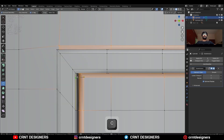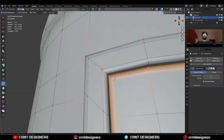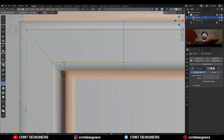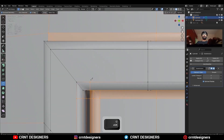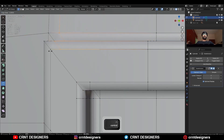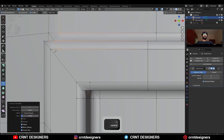Then use the knife tool and create this kind of cut — we want sharper corners, so that's why we need to do this. If you are okay with the curved corners then you can leave it as it is. Then add supported loop cuts and just connect them in this way.